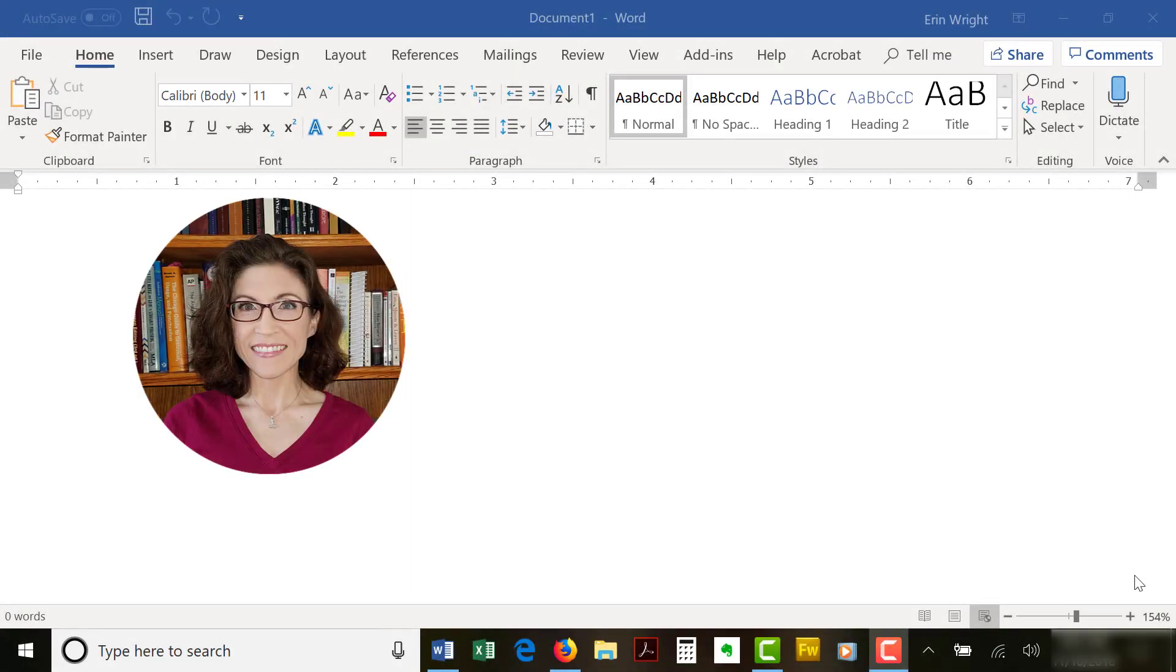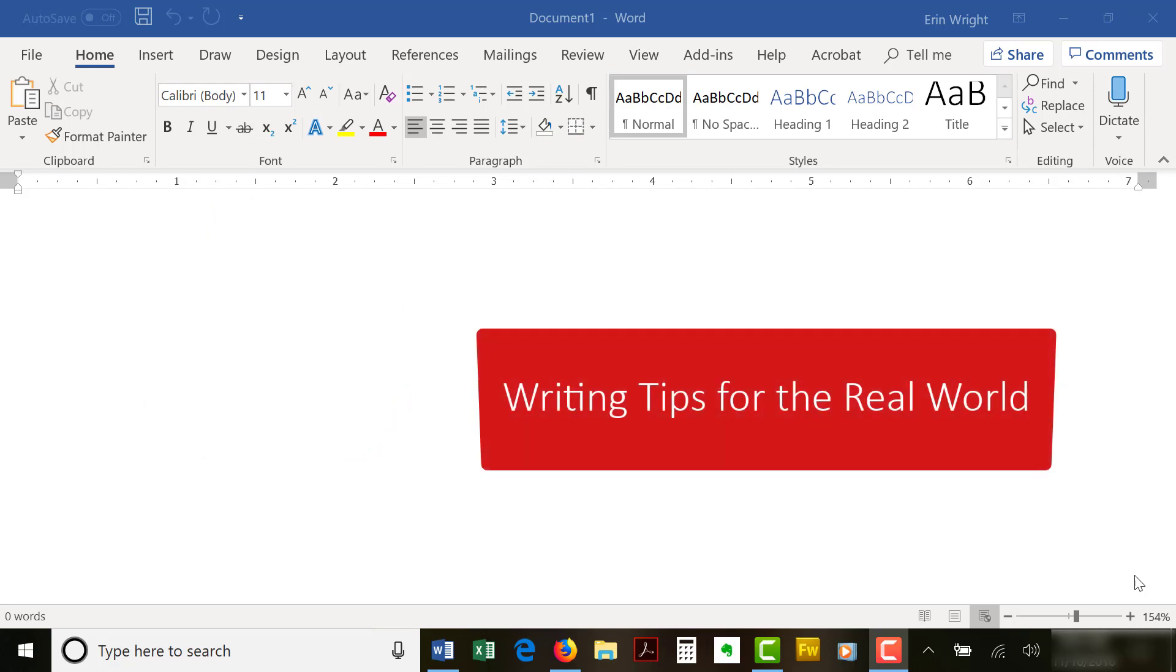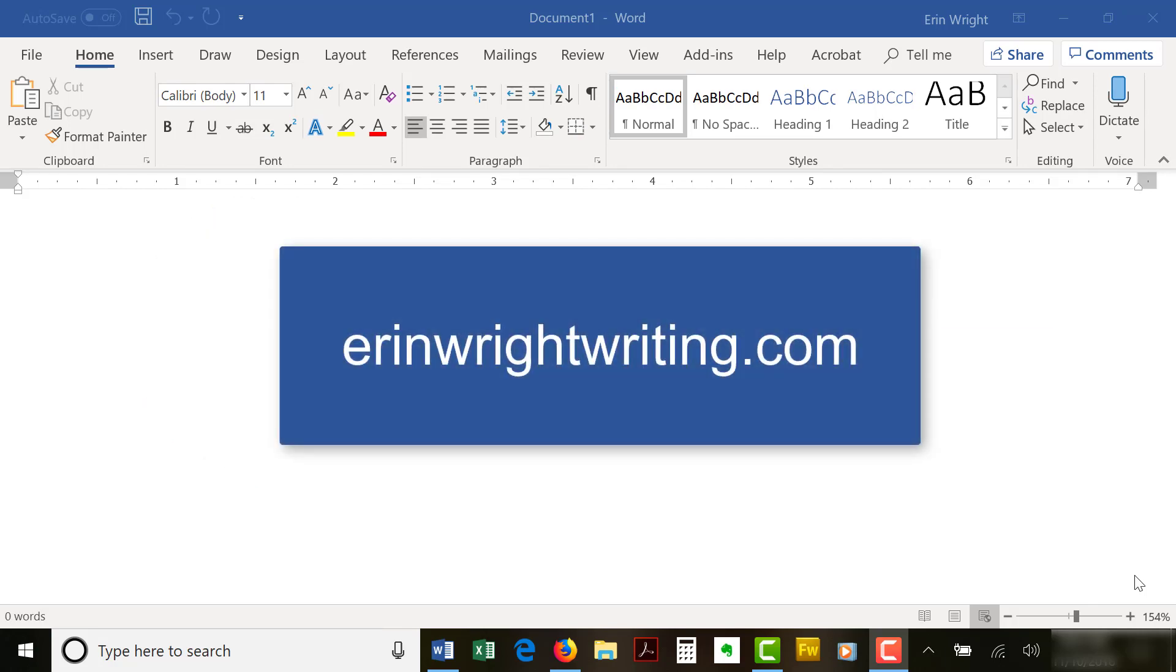Hello, my name is Erin. I'm a professional copy editor who shares writing tips for the real world on my blog at ErinWriteWriting.com.